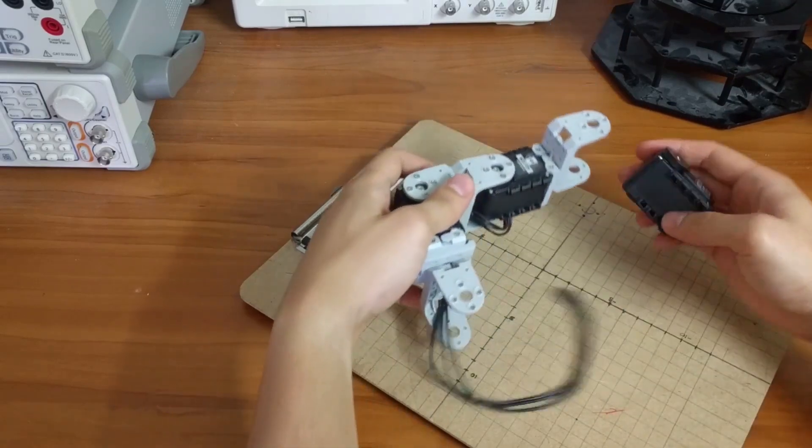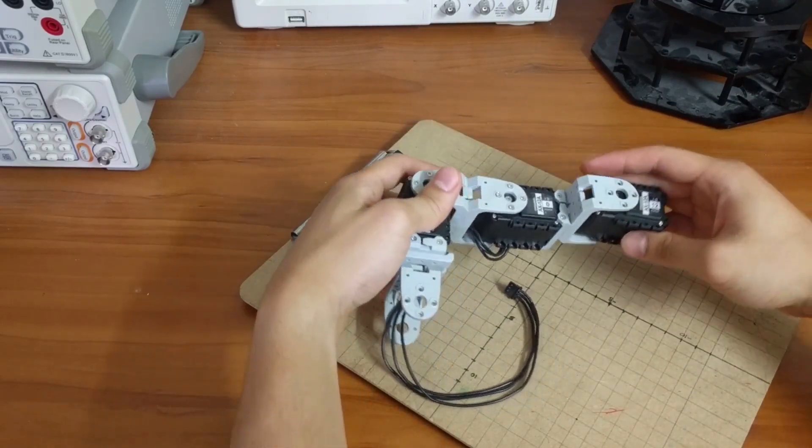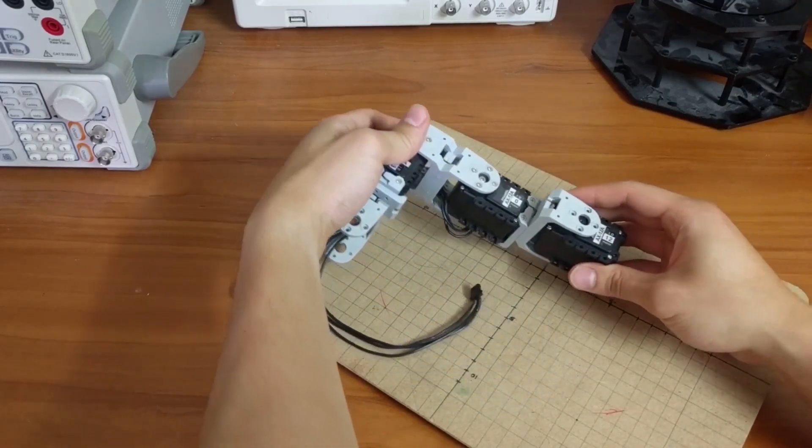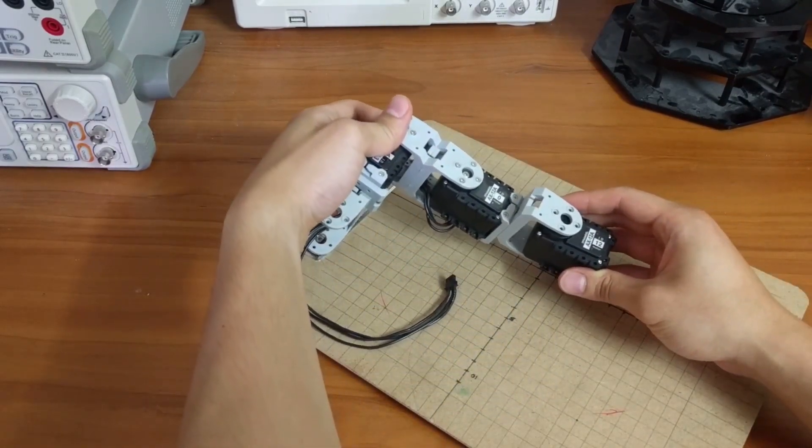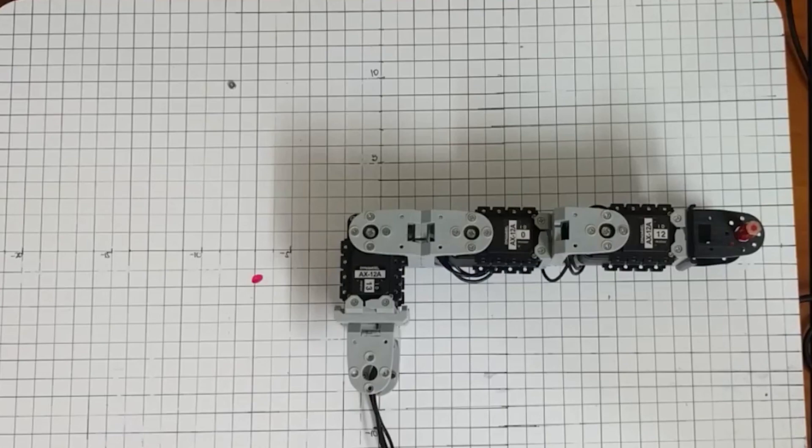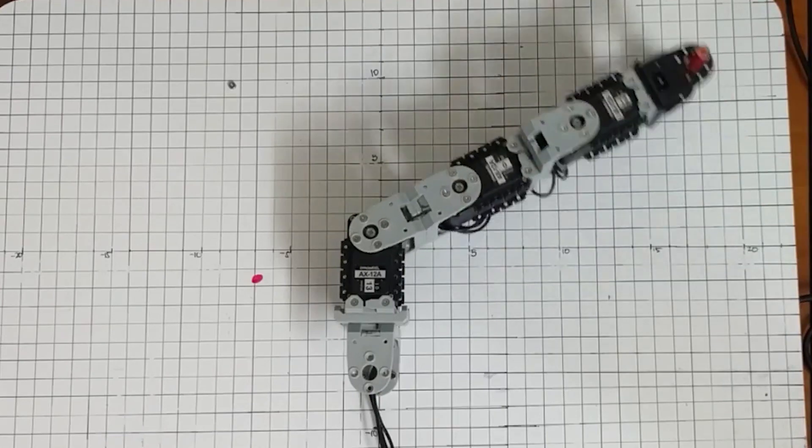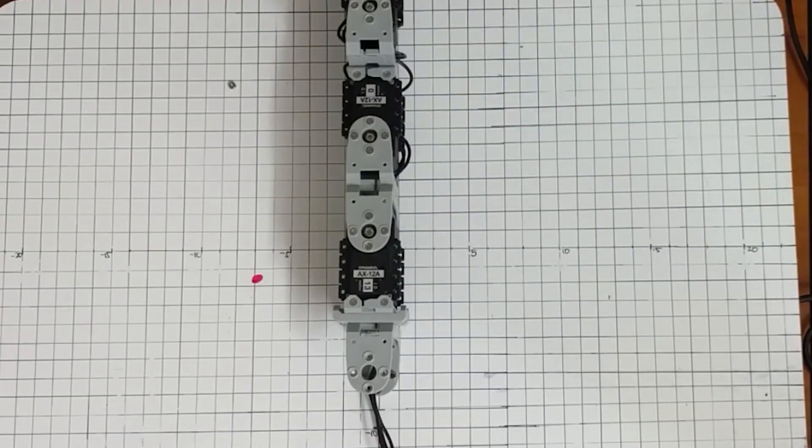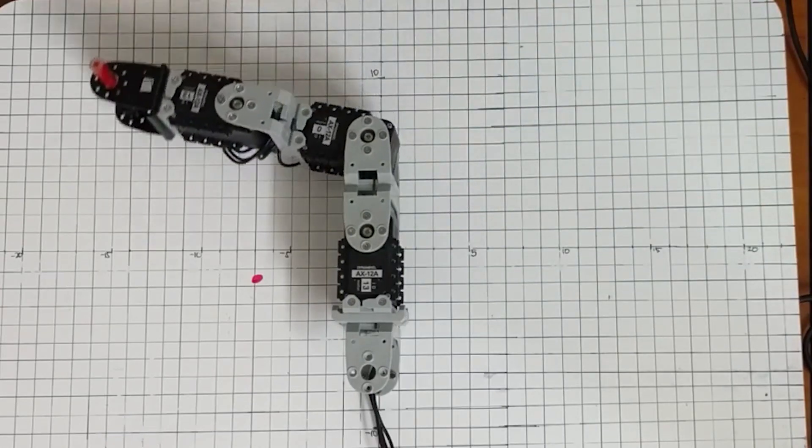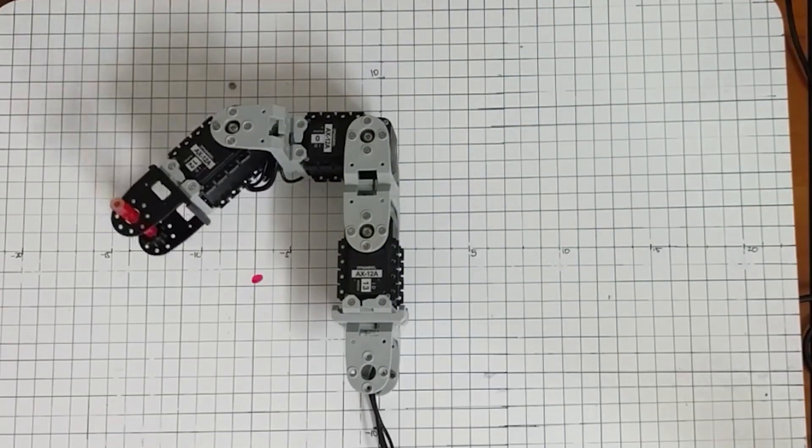For my next robotics project, I'm going to be building a 3 degree of freedom planar robot. This is primarily to demonstrate both the forward and inverse kinematics.